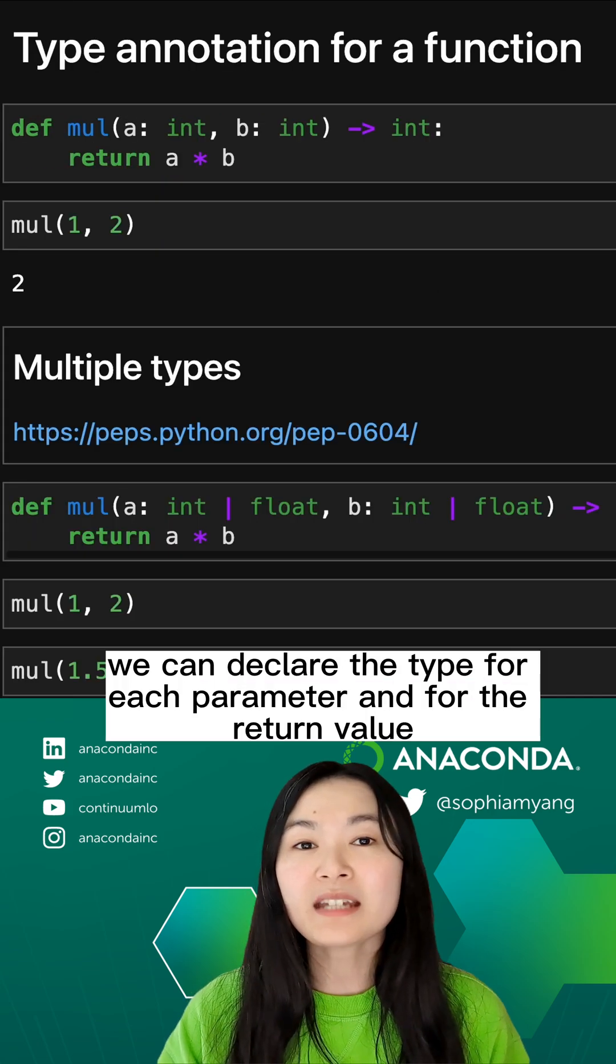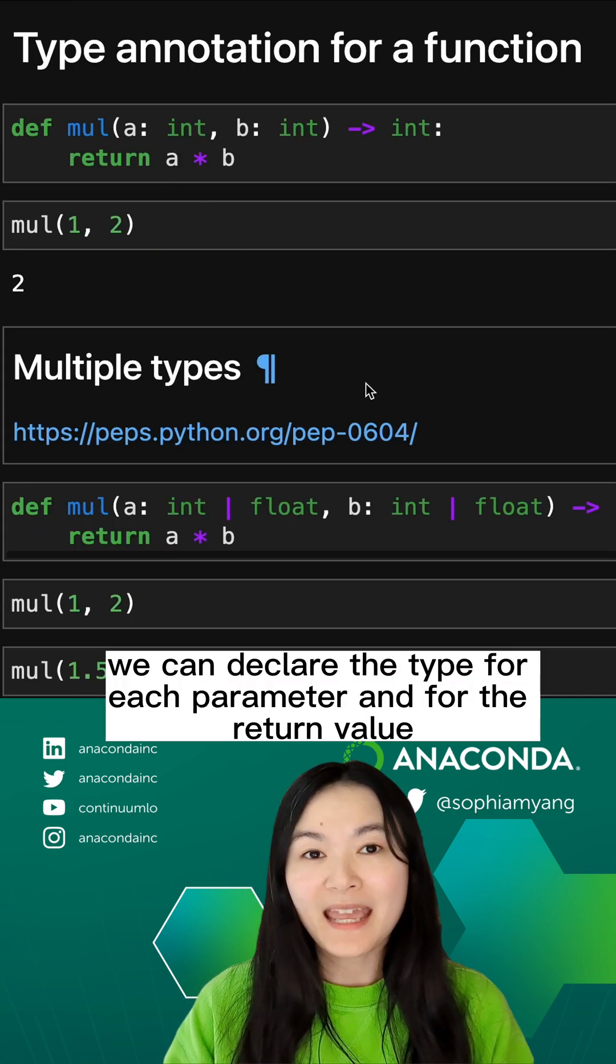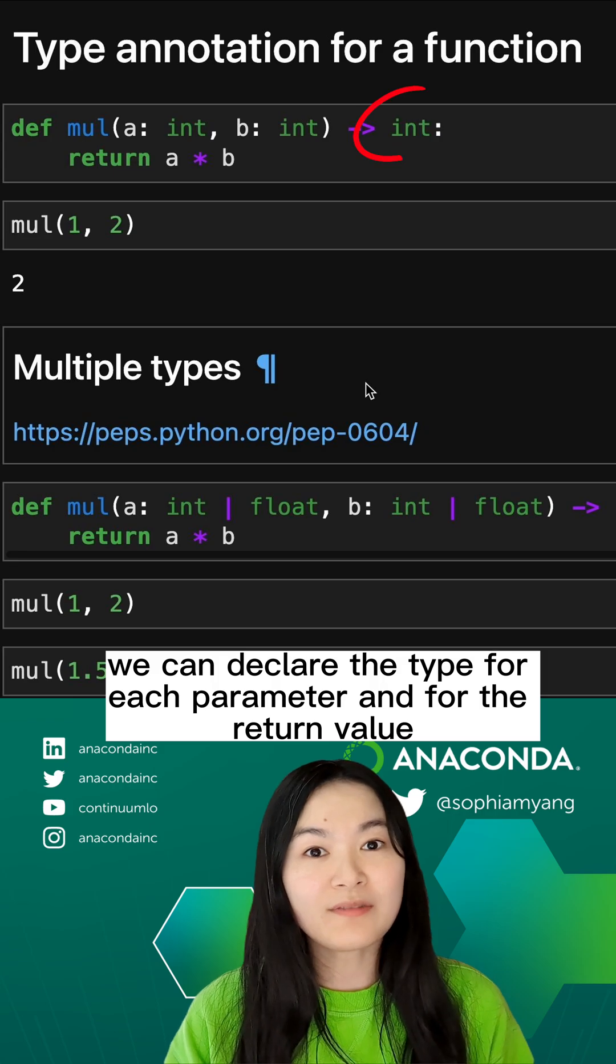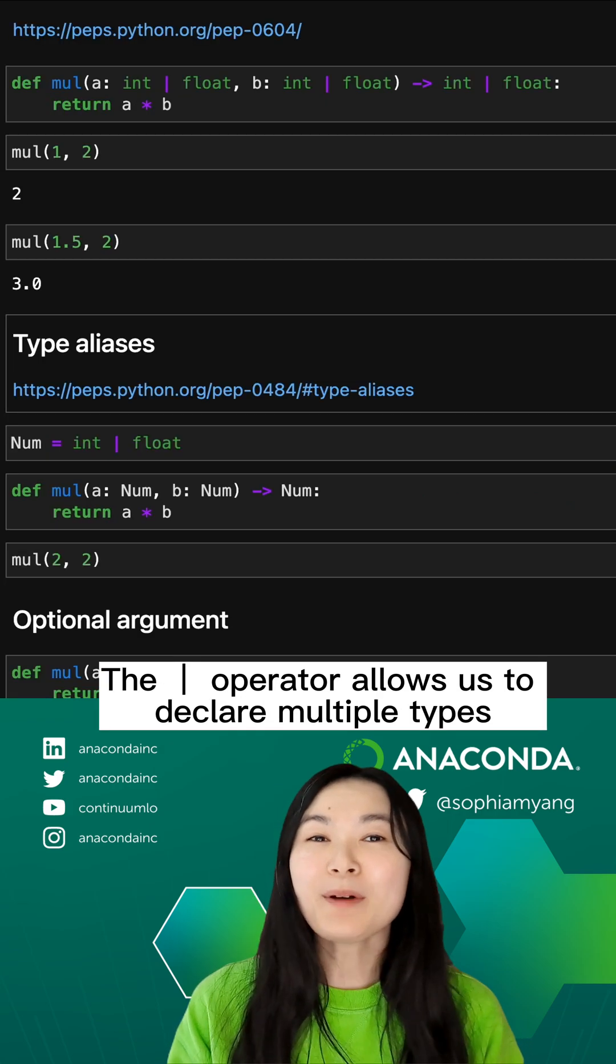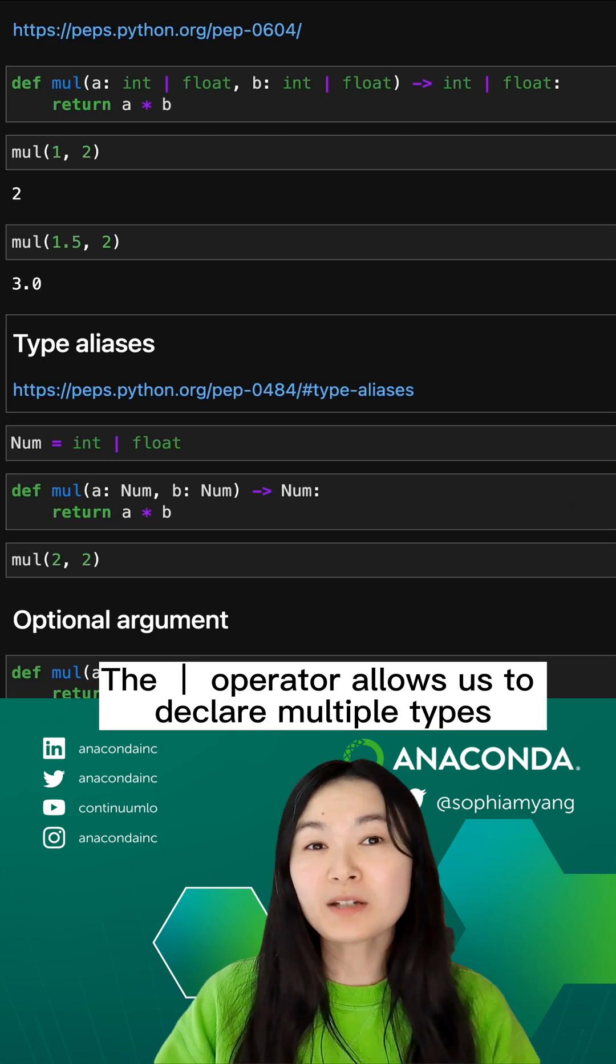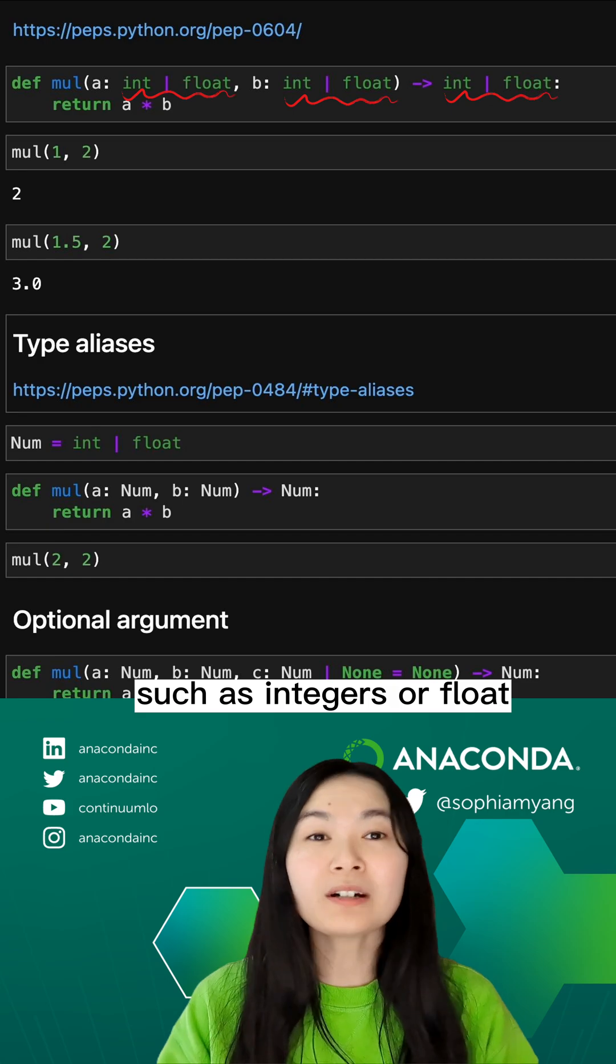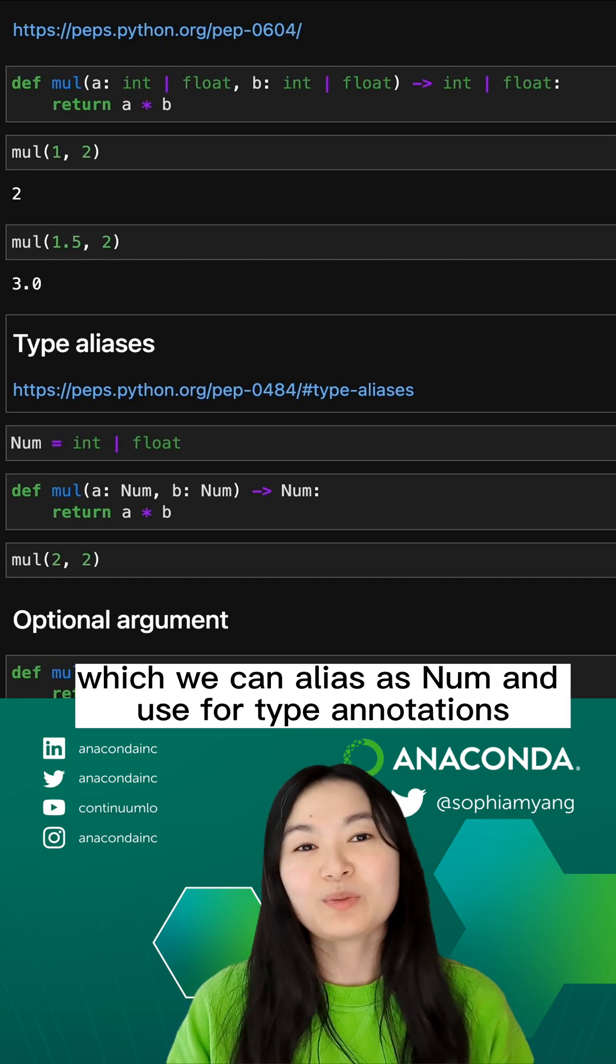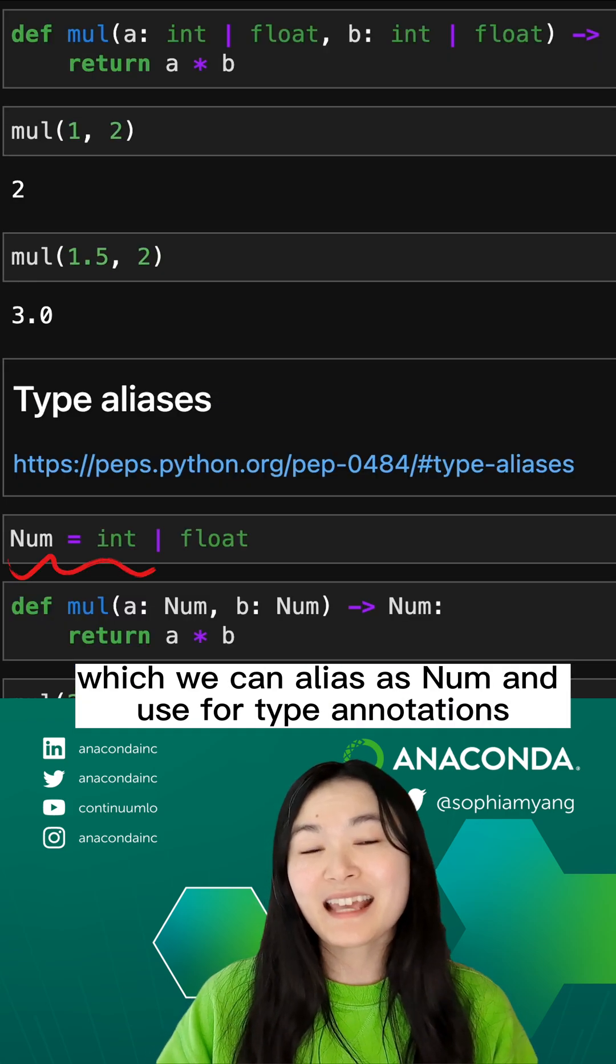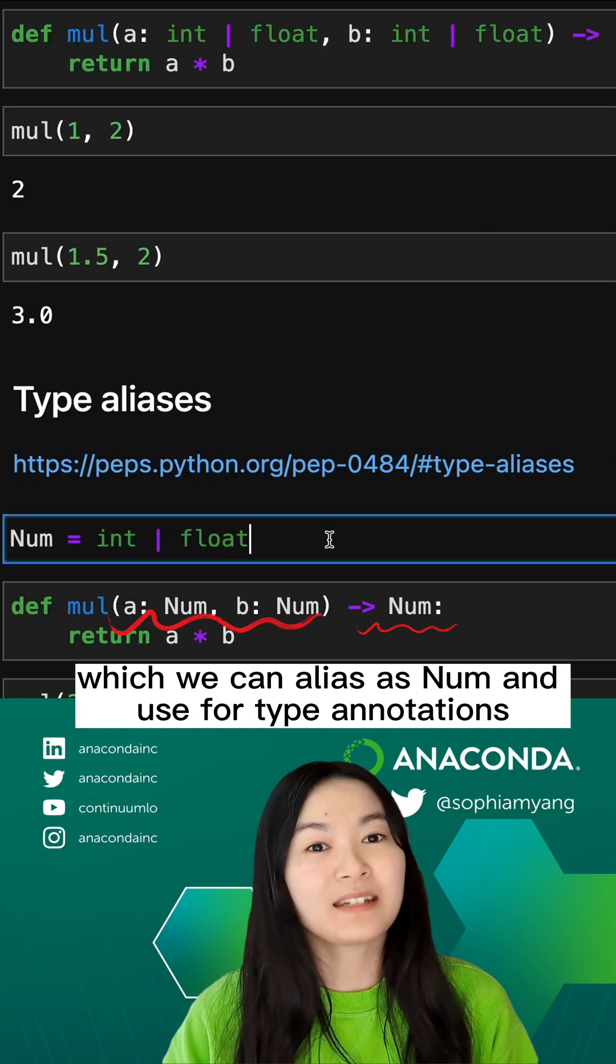The pipe operator allows us to declare multiple types, such as integer or float, which we can alias as num and use for type annotations.